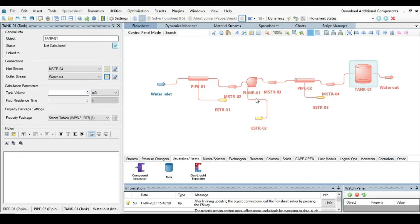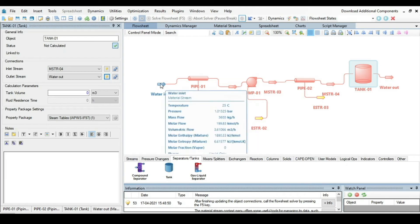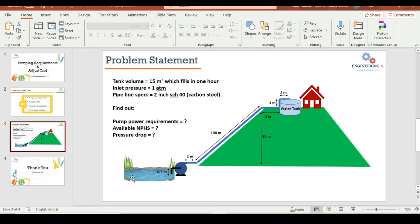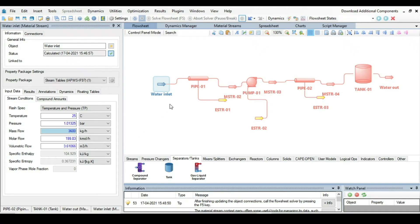Specify conditions one by one. For the water inlet, the water in the lake is at normal temperature and pressure — 25°C and 1 bar. For the flow rate, start with 100 kg per hour as an initial guess value.